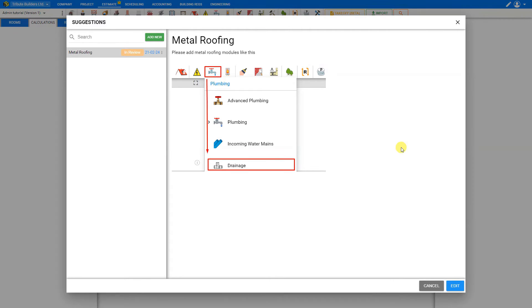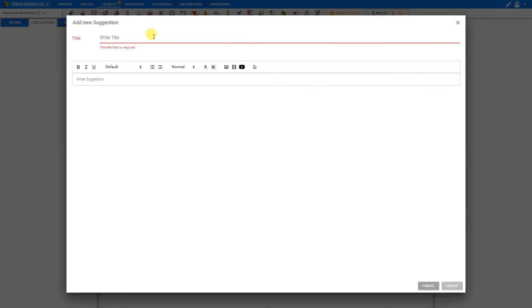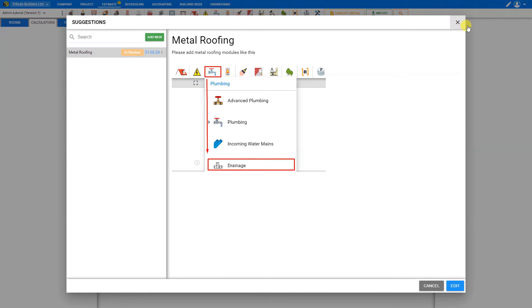This is where you can provide your feedback to Price-a-Job for suggestions to add new content. We do so by clicking the add new button here on the top left, and this opens the add new suggestion dialog.